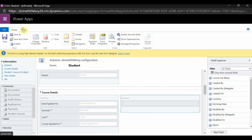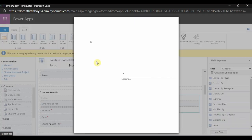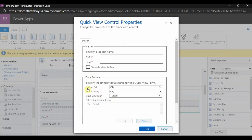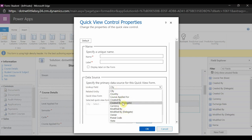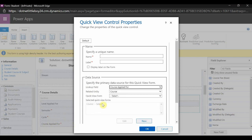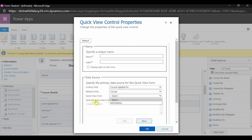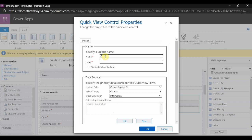My main form is loaded. I have the Course Details tab with the course lookup. In this section I am going to add the new quick view form. I go to Insert and select the option to insert a quick view form. It asks which lookup field I want to associate — I select 'Course Applied For.' It shows the entity name as Course and lists all quick view forms created for the Course entity. I select 'Information' and give it the name 'Course Details,' and enable display labels.